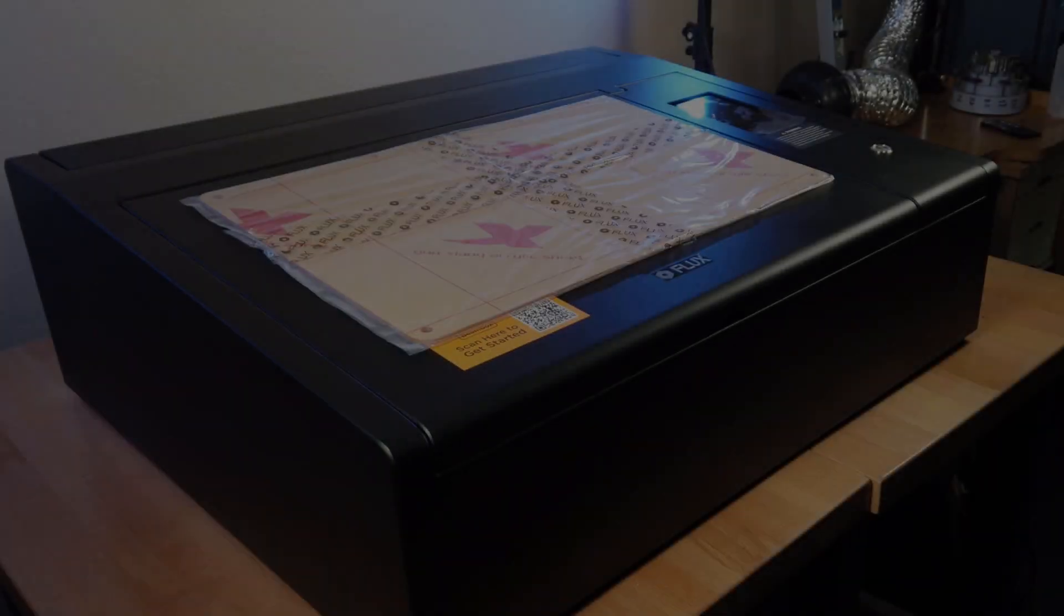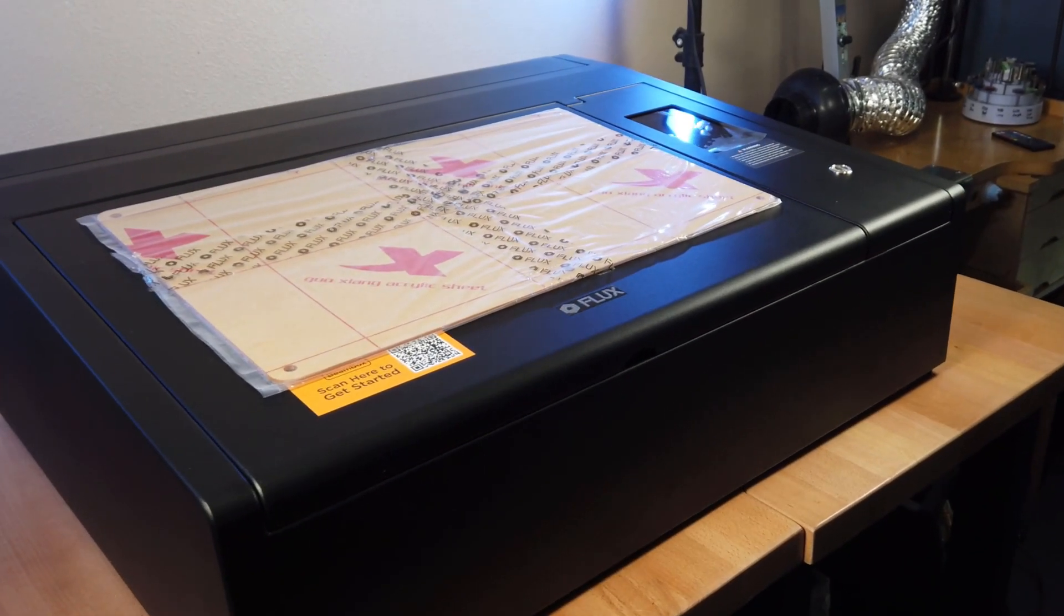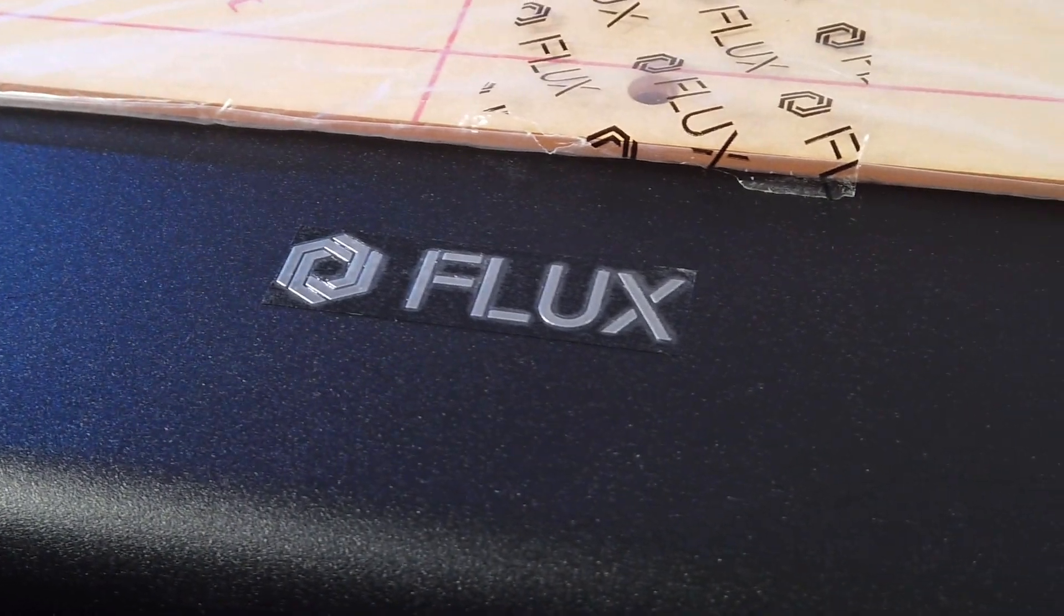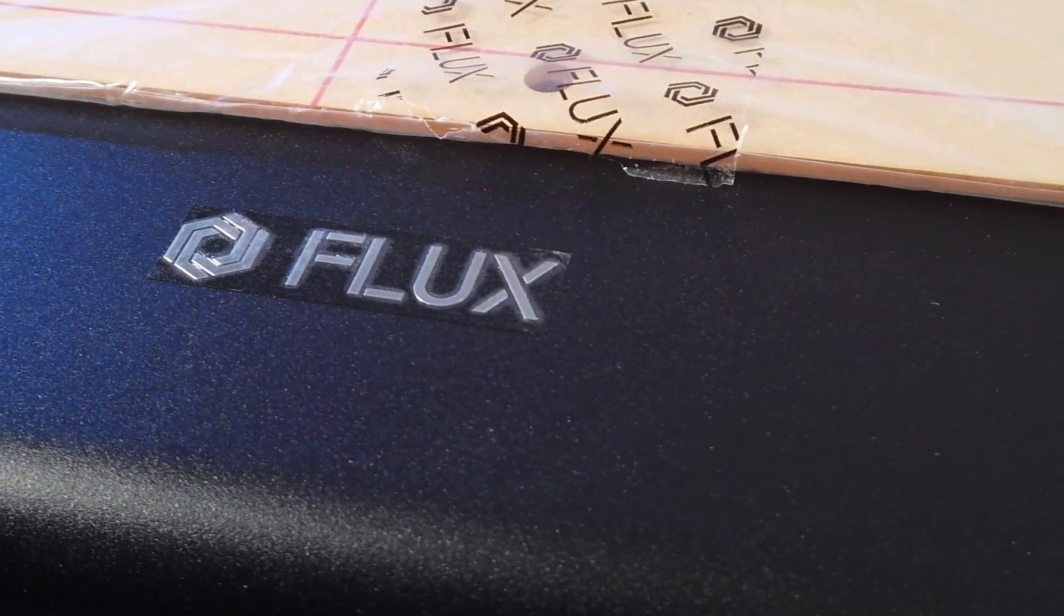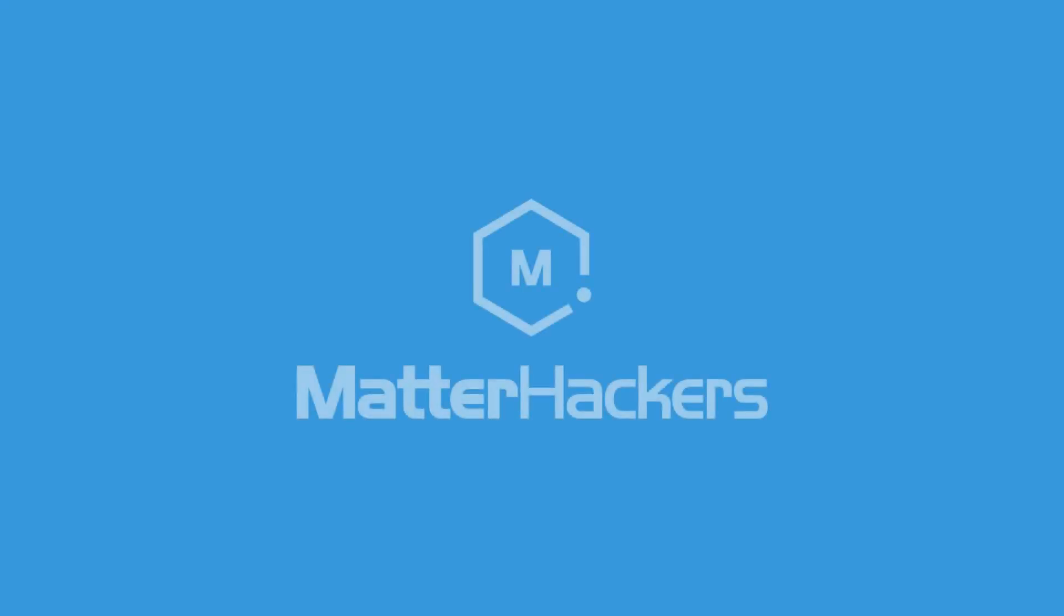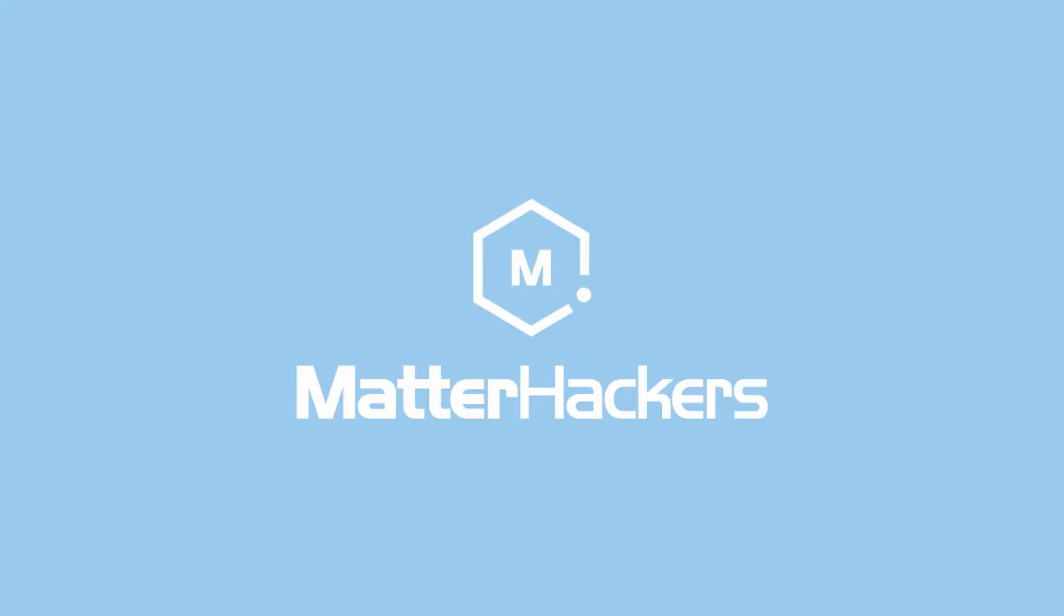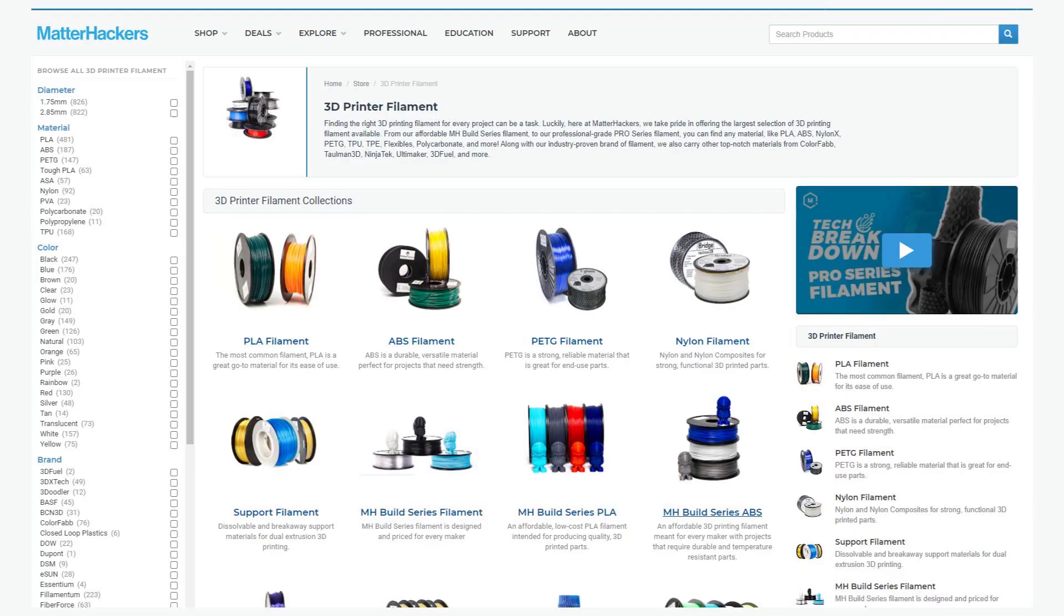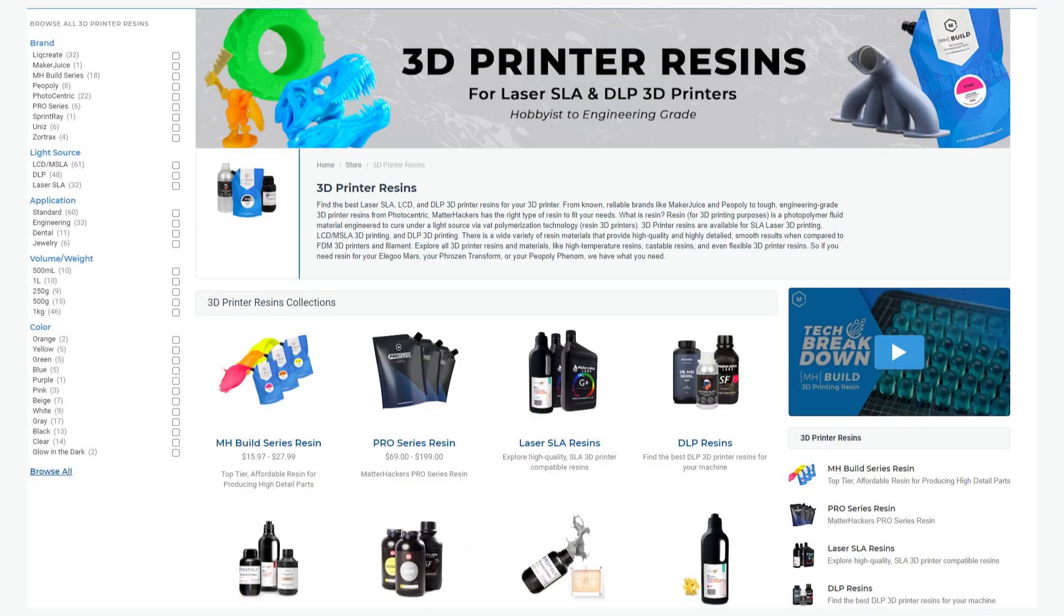This is the Beam Box, made by a company called Flux and supplied to me from another company called Matterhackers. They're based in the US and sell a ton of stuff for 3D printing like different filaments, resins,